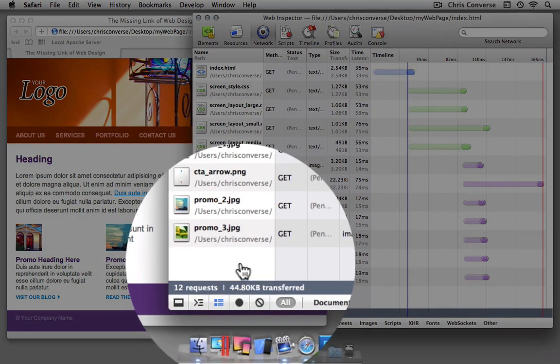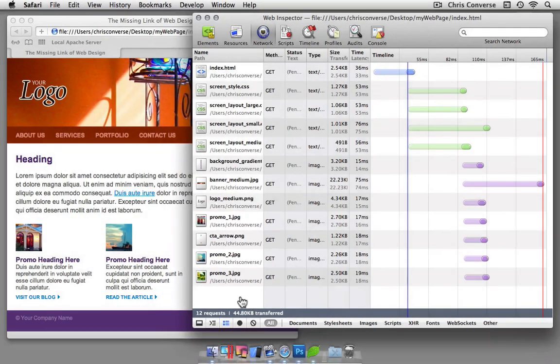People looking at our site on a medium-sized device, such as maybe a Kindle Fire or an iPad in Portrait View, are only going to download 44 kilobytes of data.